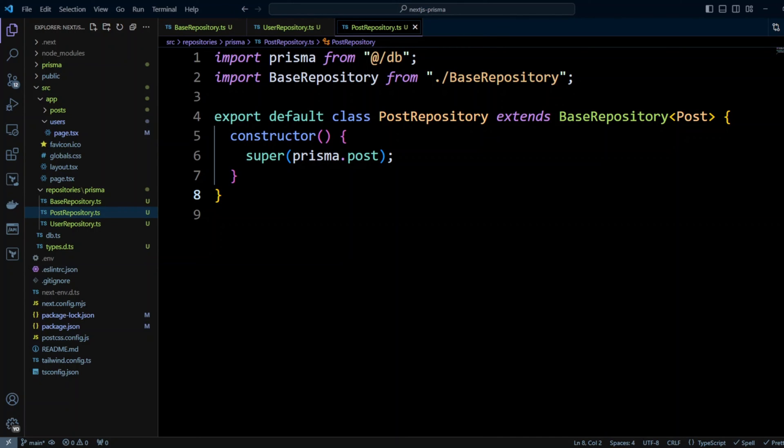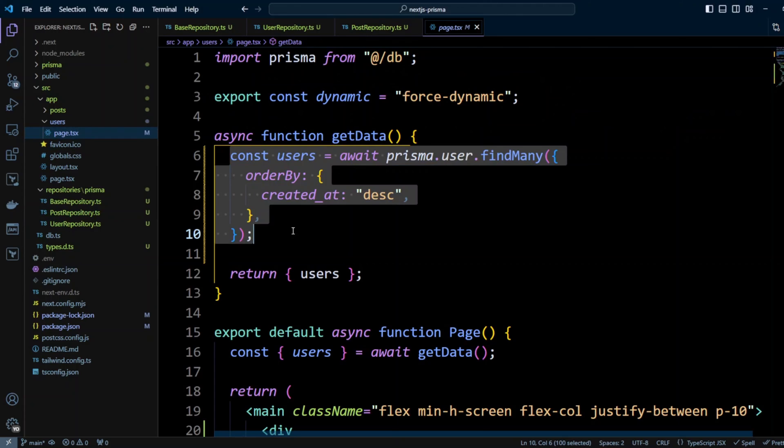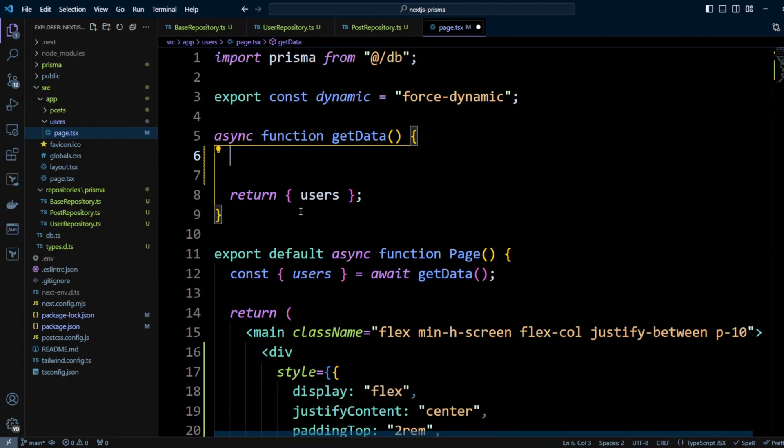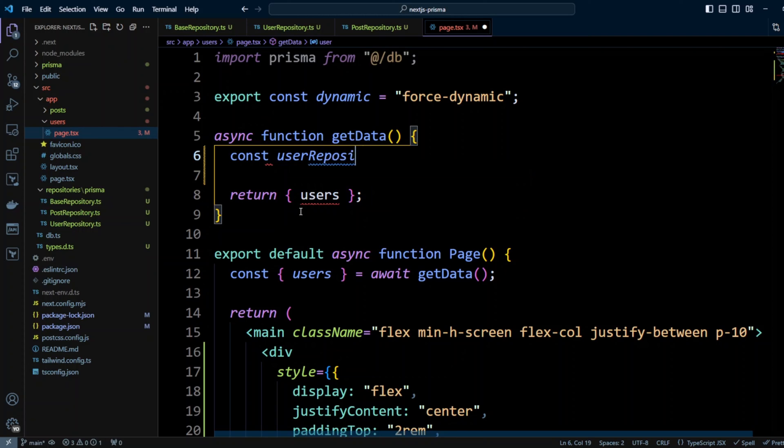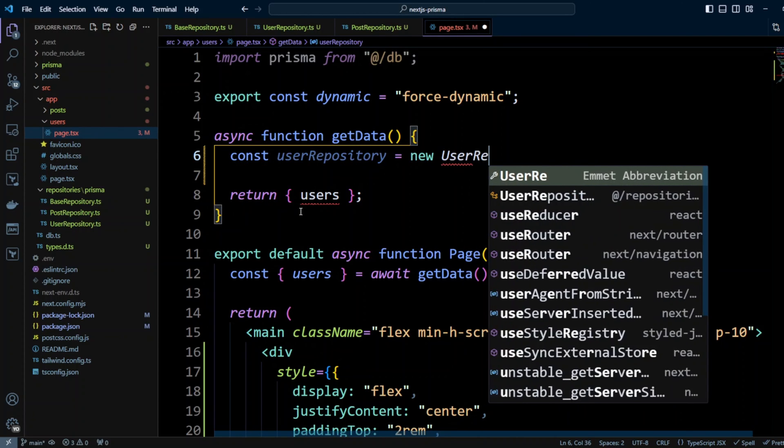Finally let's update the code in users and posts pages to use the repositories. Let's go to users page and instead of const users we're going to delete this and we're going to do const userRepository equals new UserRepository.